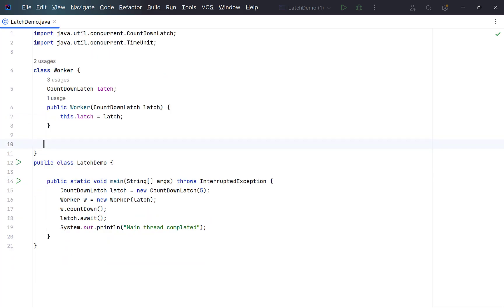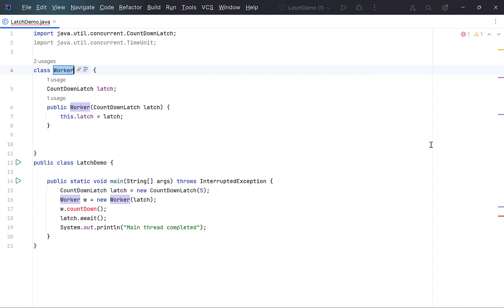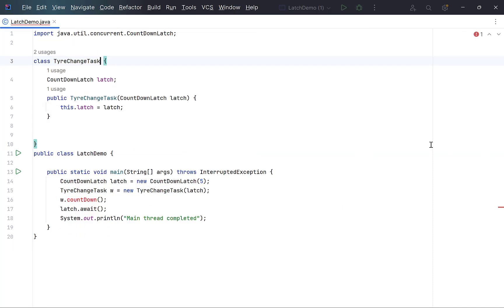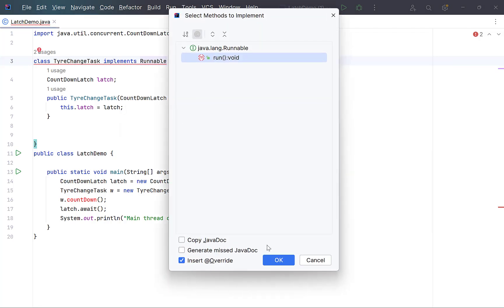Remove this method and change this class name to tireChangeTask. Also make it implement runnable interface, since this task will be performed by 4 workers or 4 threads simultaneously. As soon as we implement runnable, we need to implement its run method.